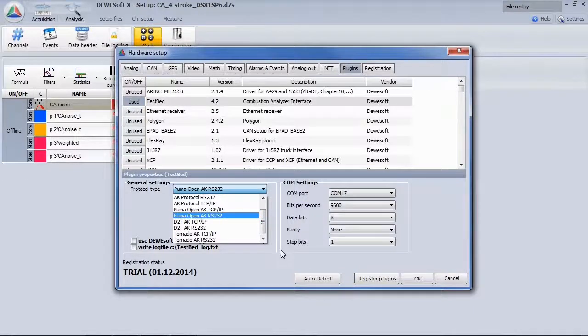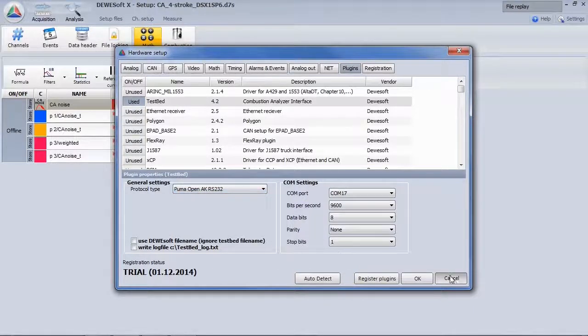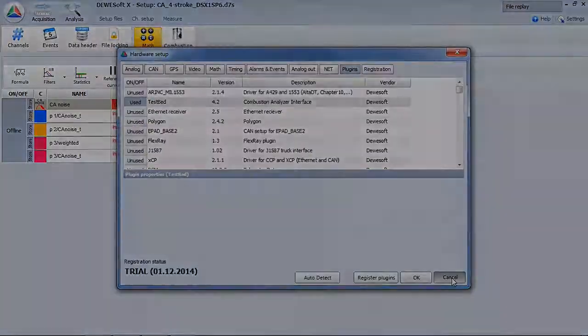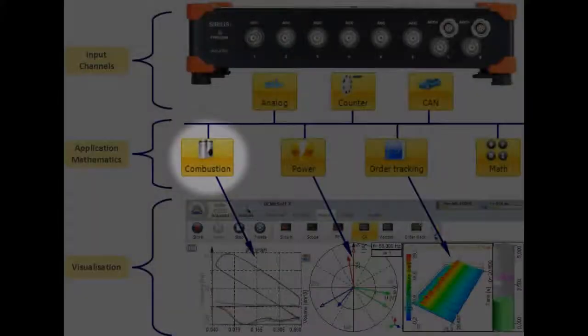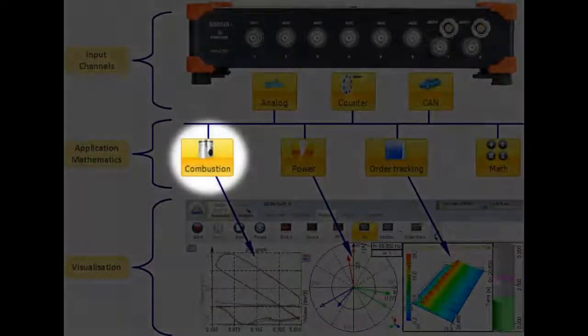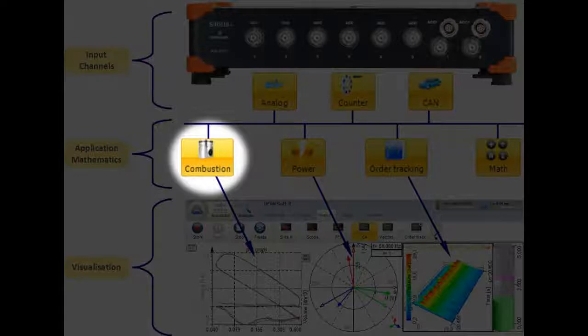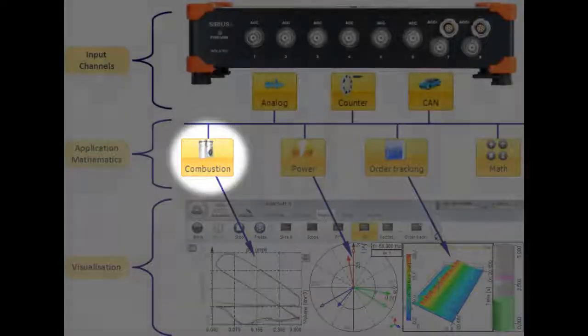The engine testbed will then control Devisoft and read out calculated values. Another advantage of the Devisoft system architecture is that the combustion analyzer is handled as an add-on to the existing system. Here the different layers are shown.